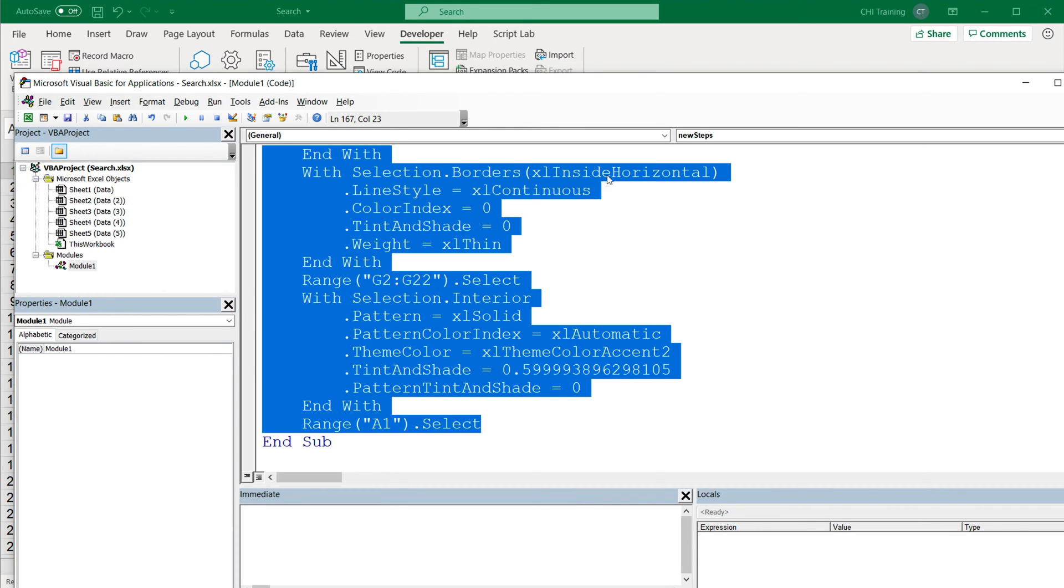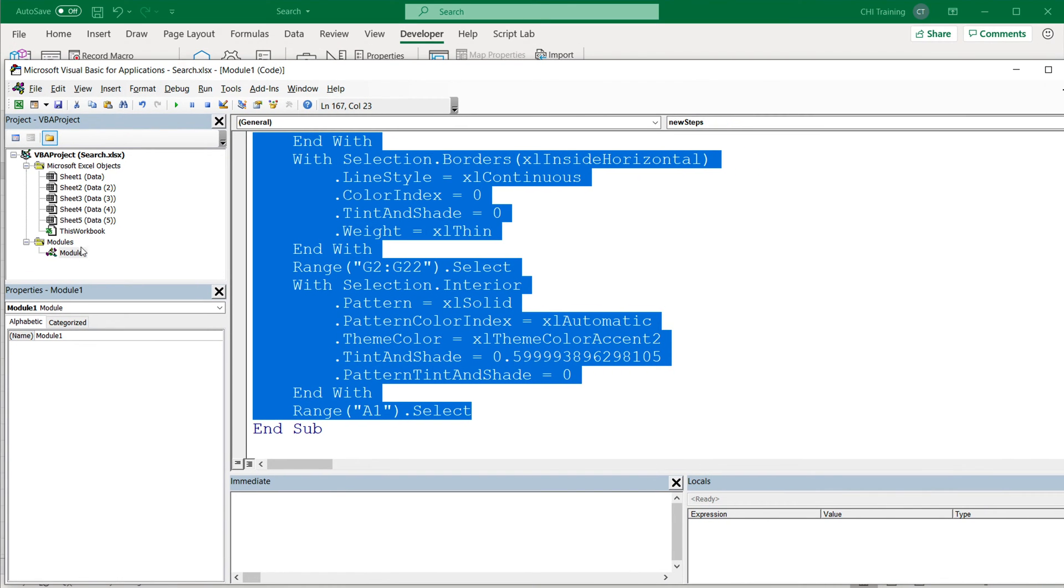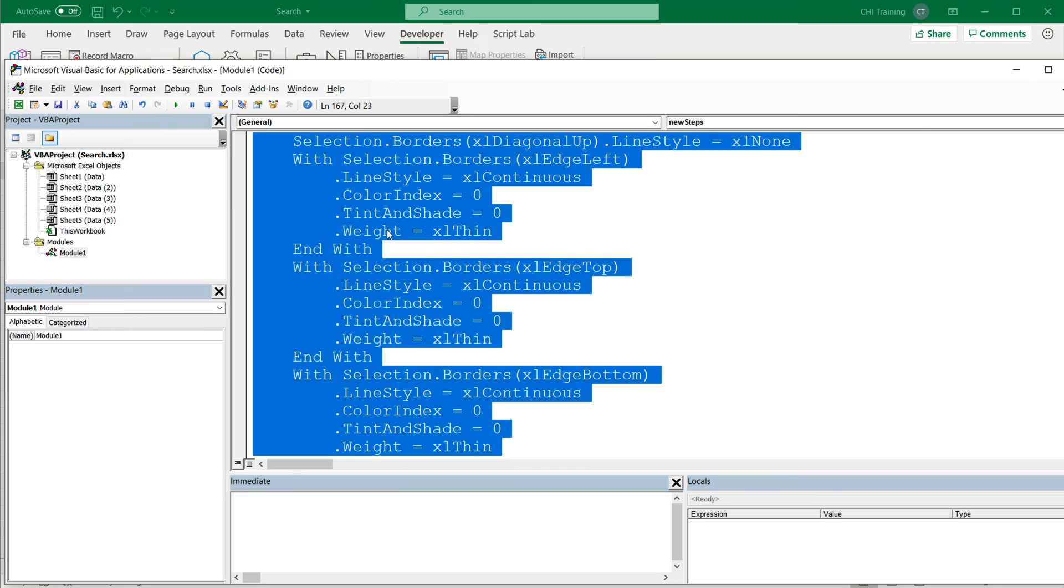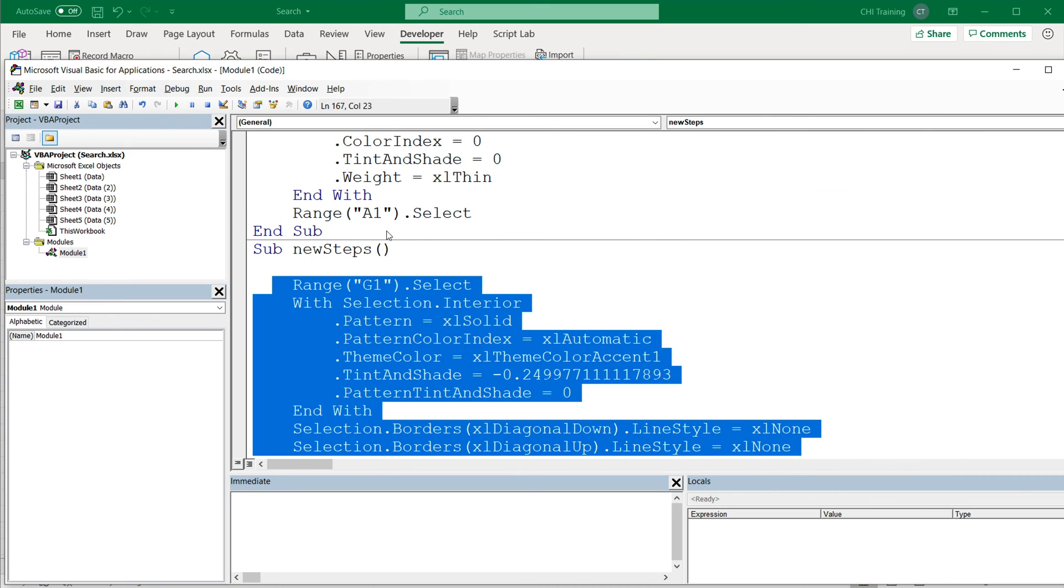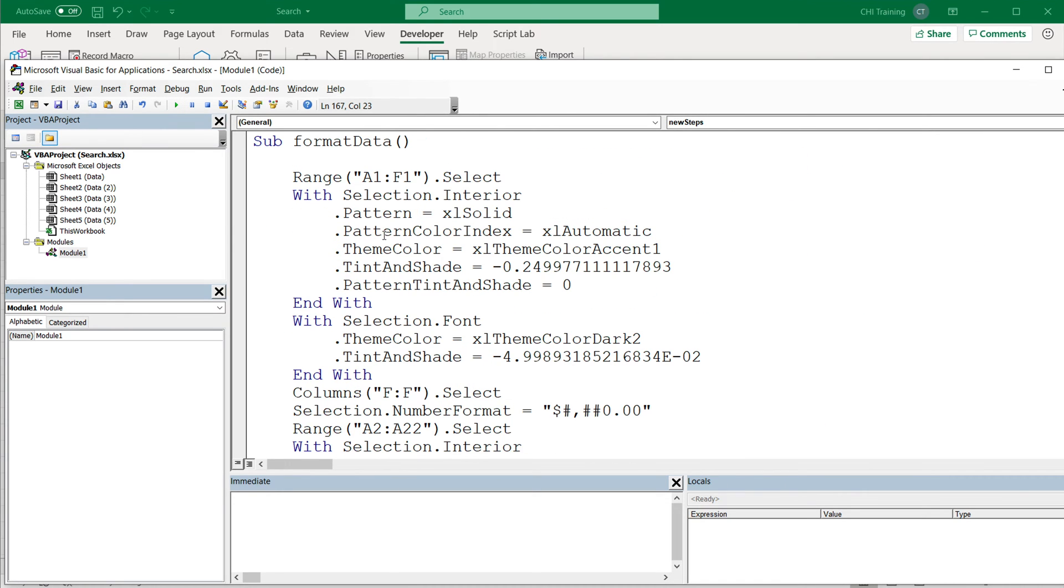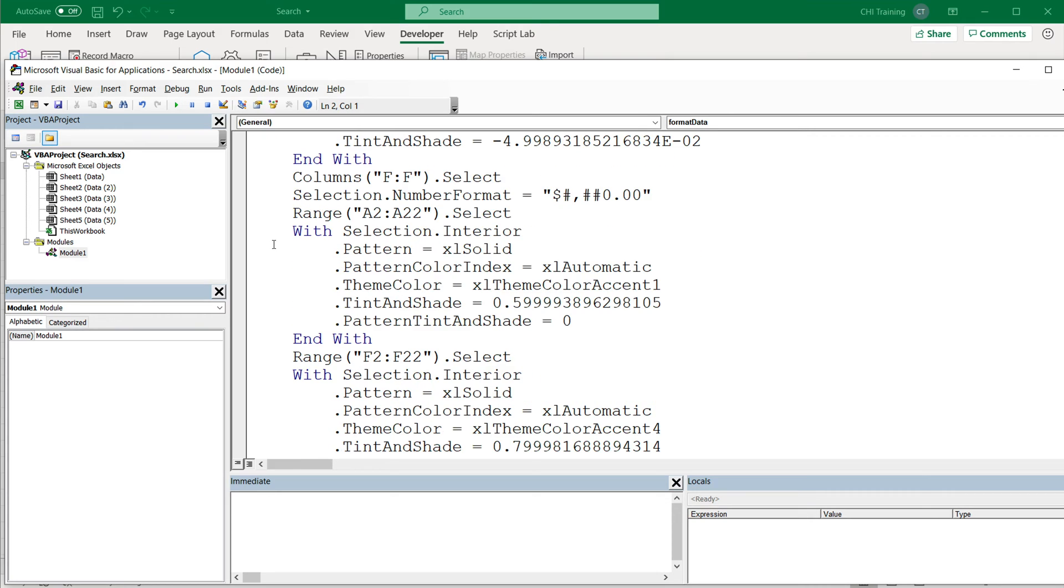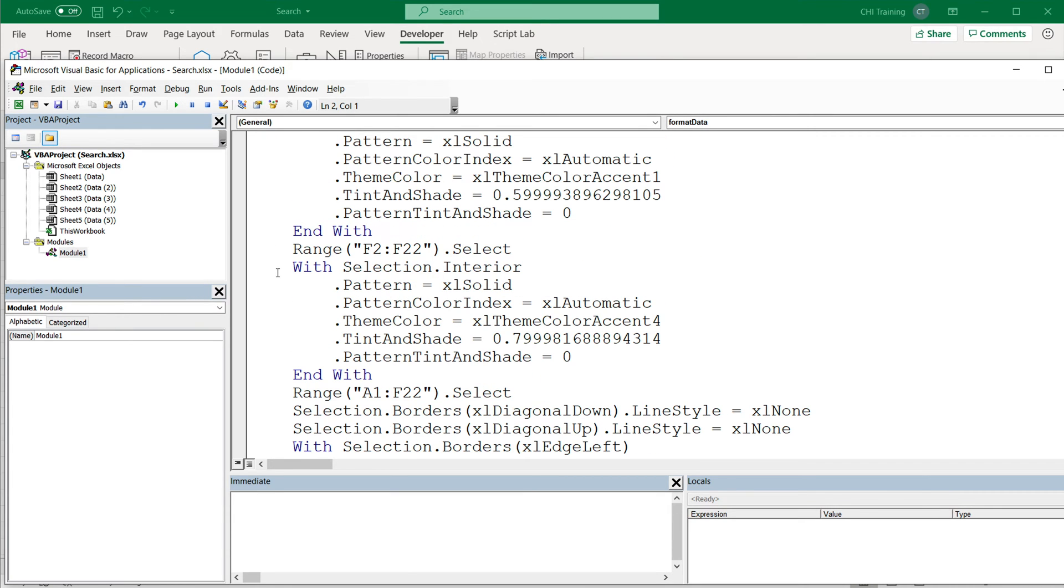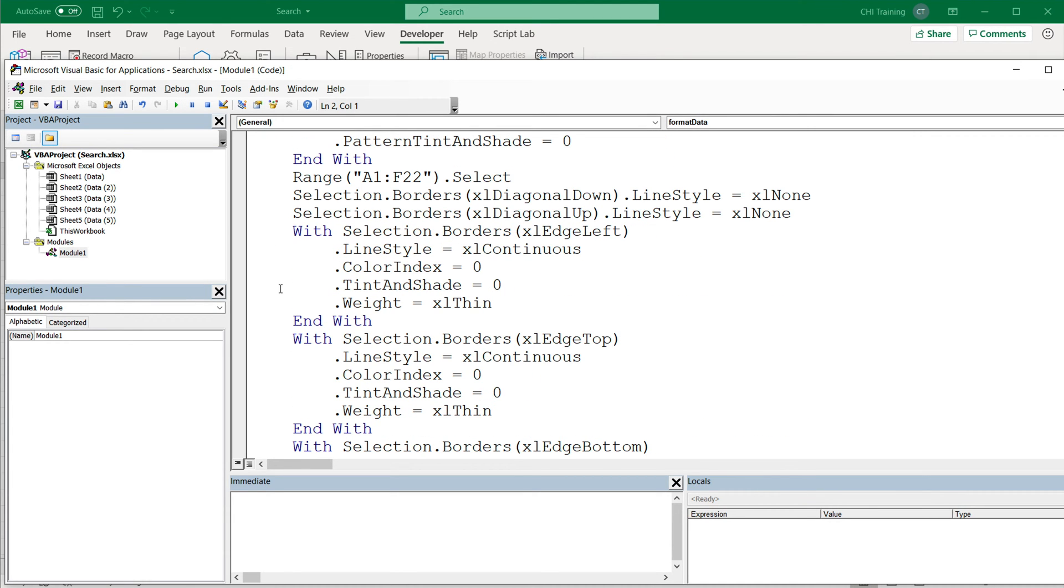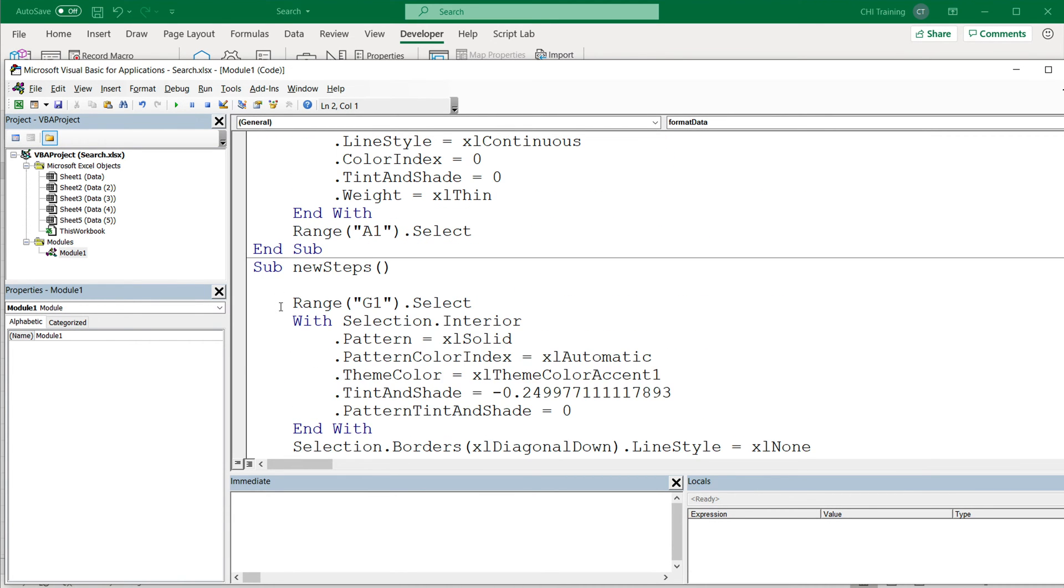That first macro should be in the same module. See, it's in module one. Sometimes when you do recording of a macro, it automatically creates another module. So if you see there's a module two, make sure you check in that one as well. Now that first recording was called something with format, if I'm not mistaken. So if I scroll, see format data. This is that first macro recorded. I'm going to keep scrolling down until I find the end of that macro, which should have an end sub closing that subroutine.